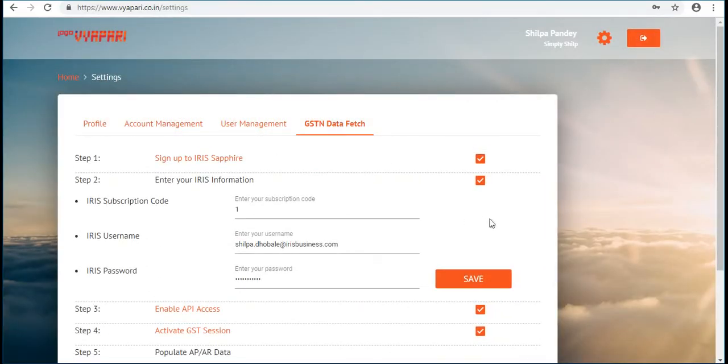In order to fetch ARAP data, we need to follow 5 steps as mentioned in the screen below.